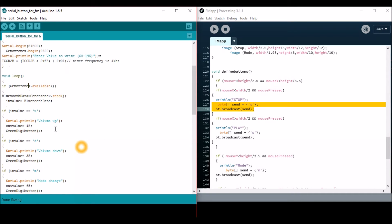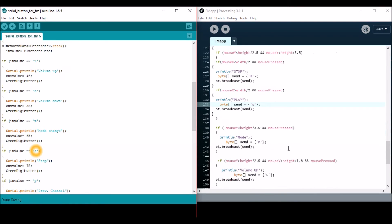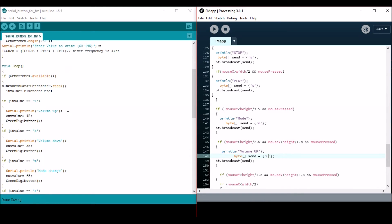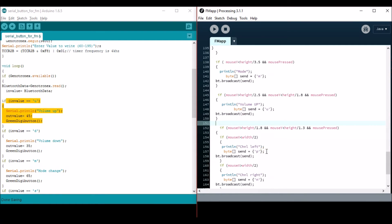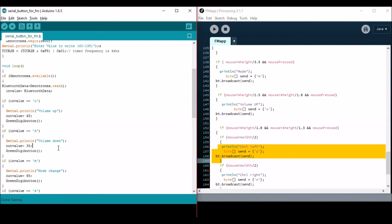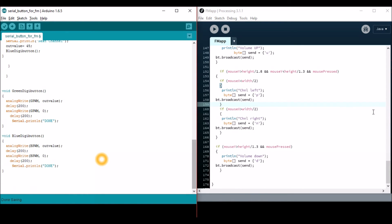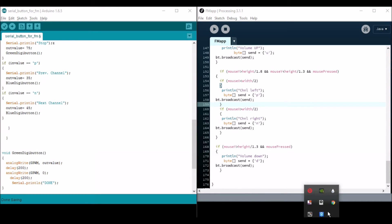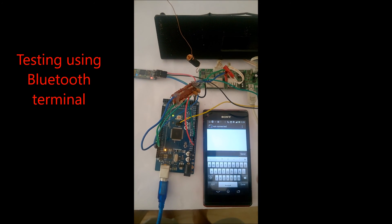Now comparing the Arduino and Processing programs: the app sends a character. 'Y' is used to play and stop — click once to play, again to stop. For volume up, the phone sends character 'U' and the Arduino waits for it; once received, it increments the volume. Volume down is 'D', mode change is 'M', channel left is 'pre', channel right is 'N', and so on. That's it — thank you.